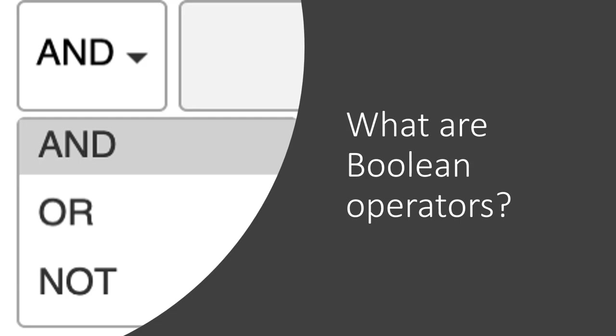When you click on it, you'll see three words: and, or, and not. These three words are called Boolean operators and they can be used to refine the results the database retrieves for you.